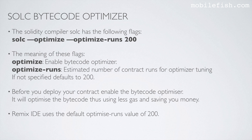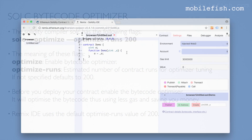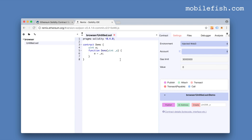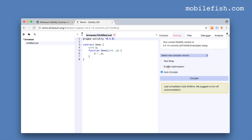Remix IDE uses a default optimized RUNS value of 200. In the Remix IDE, if you click on Settings you will see the optimization flag. If you deploy your contract, select enable optimization.